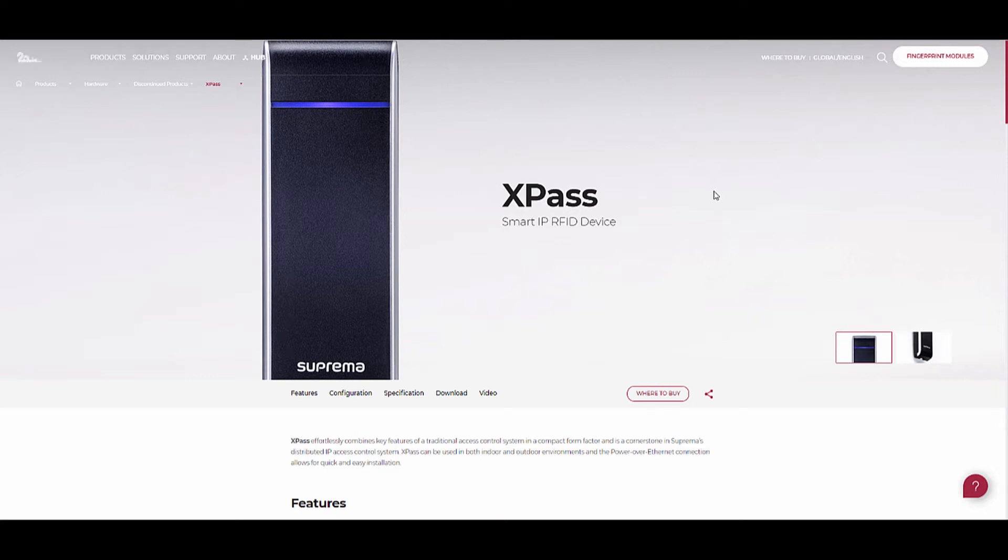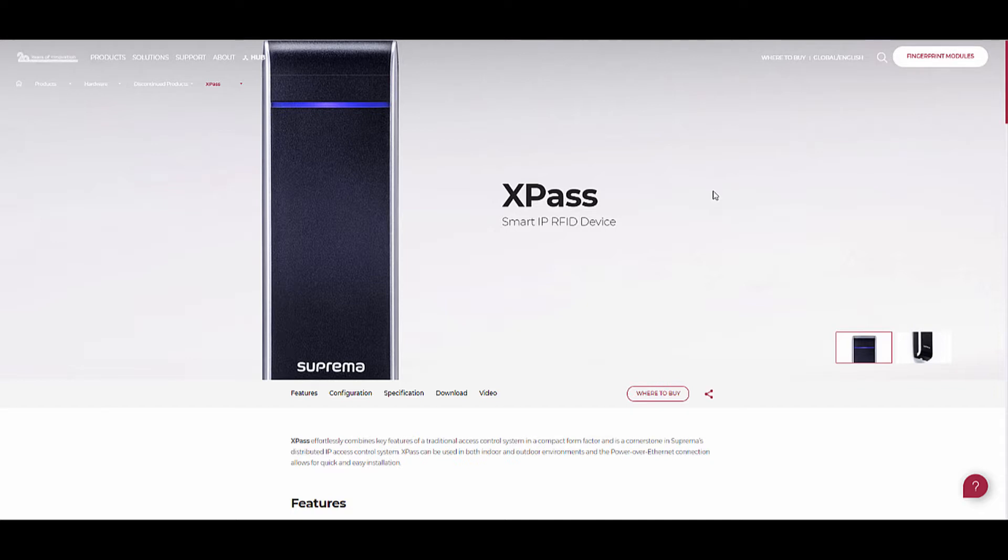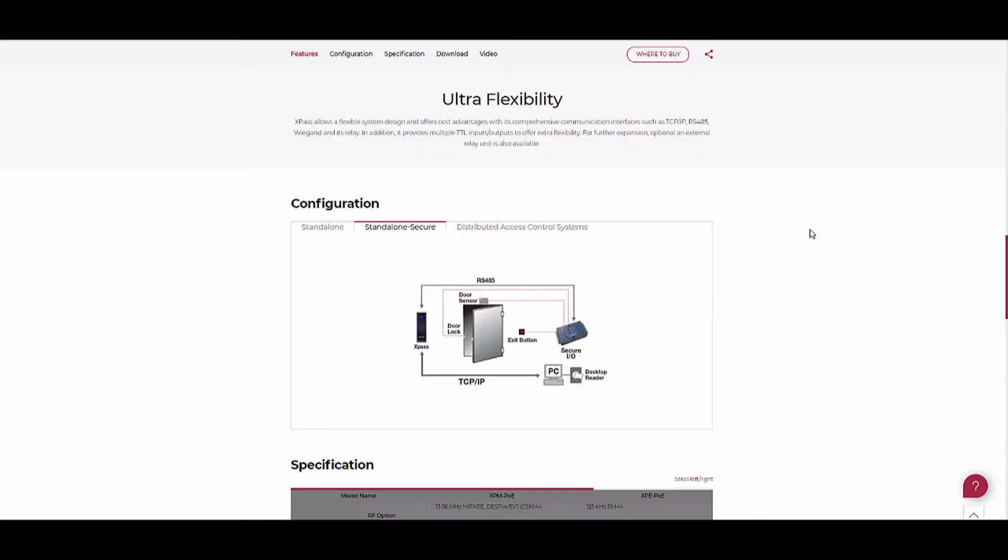Hi, this is JK. In this video I am going to configure Suprema X-Pass access control system. If you want to know more about the features and specification of the X-Pass, you can check it from the Suprema website.